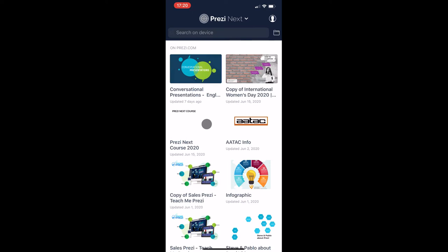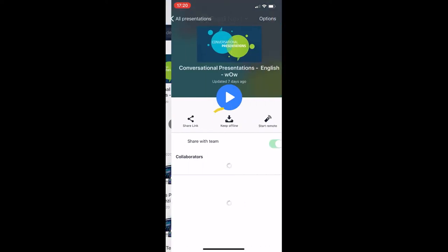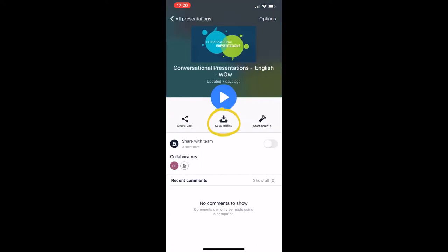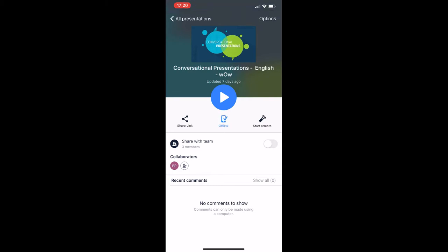When you open a presentation and you click here on keep offline, the presentation will be downloaded to the app. A copy, a full copy. It's synchronized with the cloud, but all the information is in the phone. So if you need to present in a place where there is no internet connection, then you can use this option. While connected to the internet, make sure that you tap on keep offline.